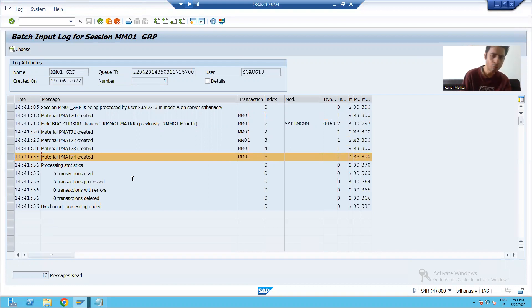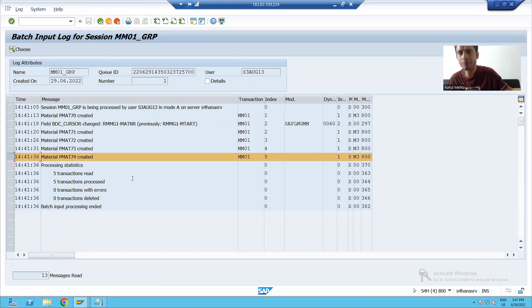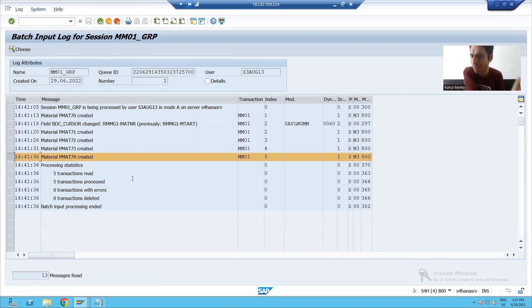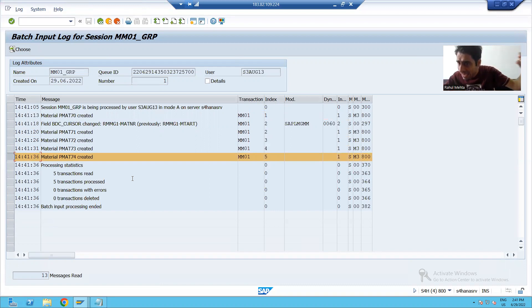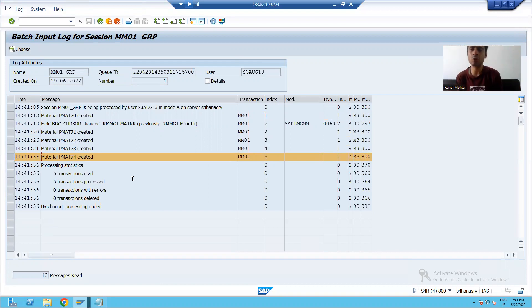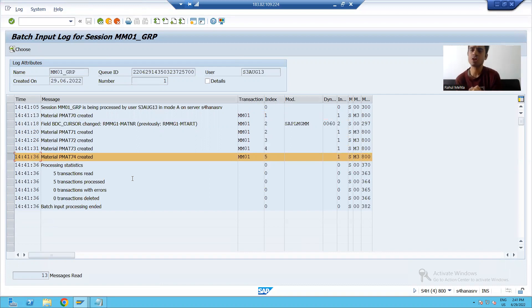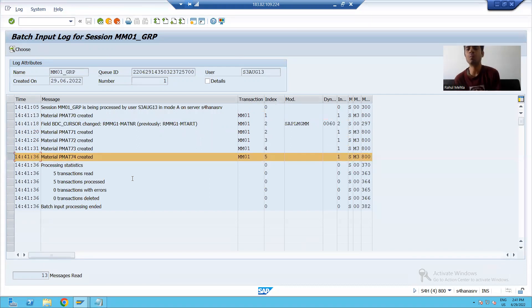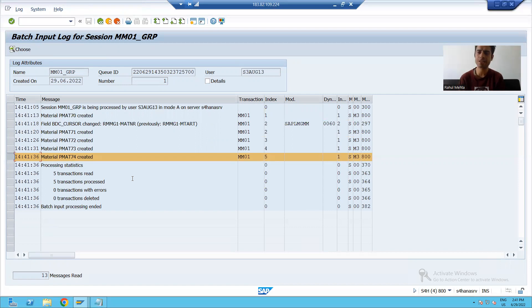So what we did, we ran the program. And whenever you are using a session method, after that the session entry came into SM35. And you process that particular session. And we process the session in the foreground mode. Rest part, we will continue in the next video. Thank you.